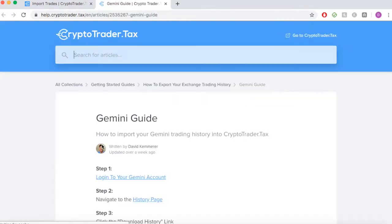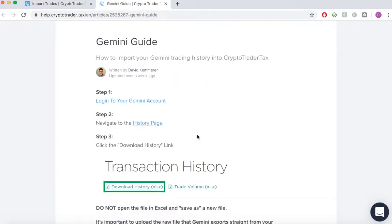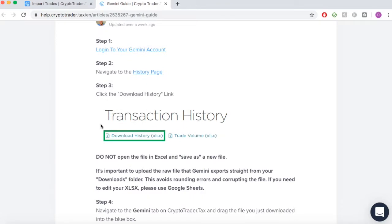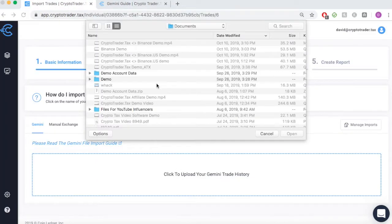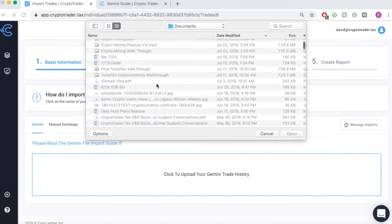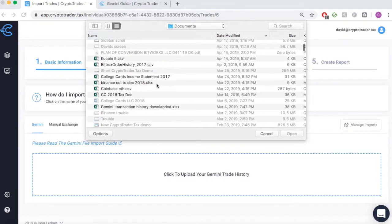For Gemini, you'll see that you can simply log into your account and download your transaction history that Gemini exports to all of its users. Once you've gotten this file, you can simply upload it into CryptoTrader.tax without having to edit it at all.